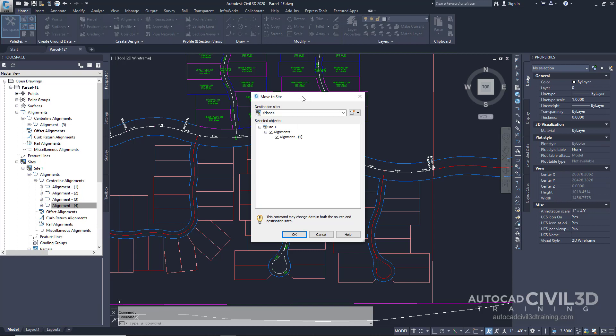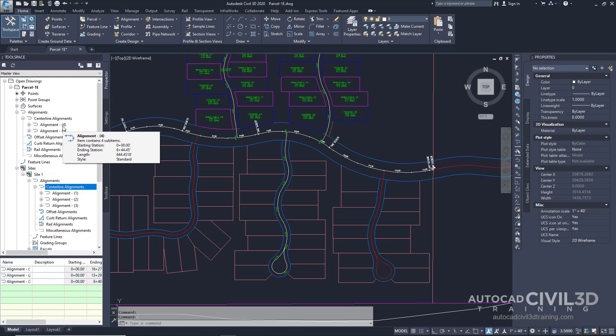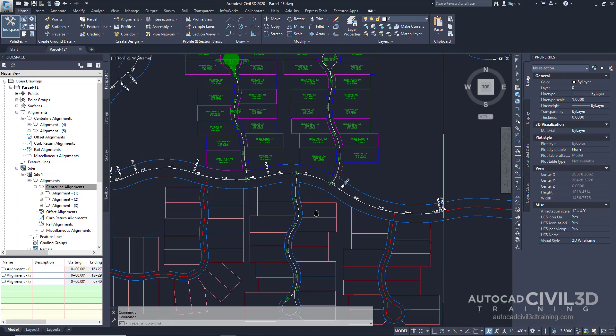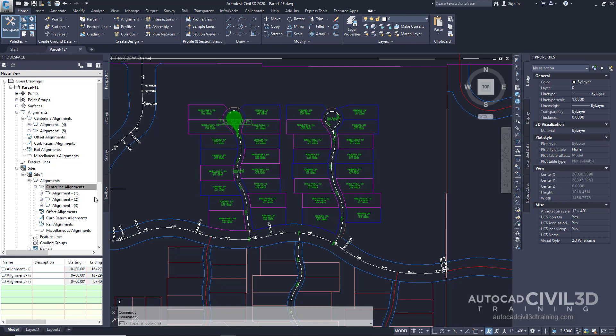Now we're in the move to site dialog box. Make sure the destination site is set to none and then click OK. Notice in the tool space that alignment 4 has moved into the top level alignments collection. In the drawing window the parcel label and hatching has been removed from the cul-de-sac center island as you can see right here. For further clarification go ahead and repeat the same step for alignment 3.